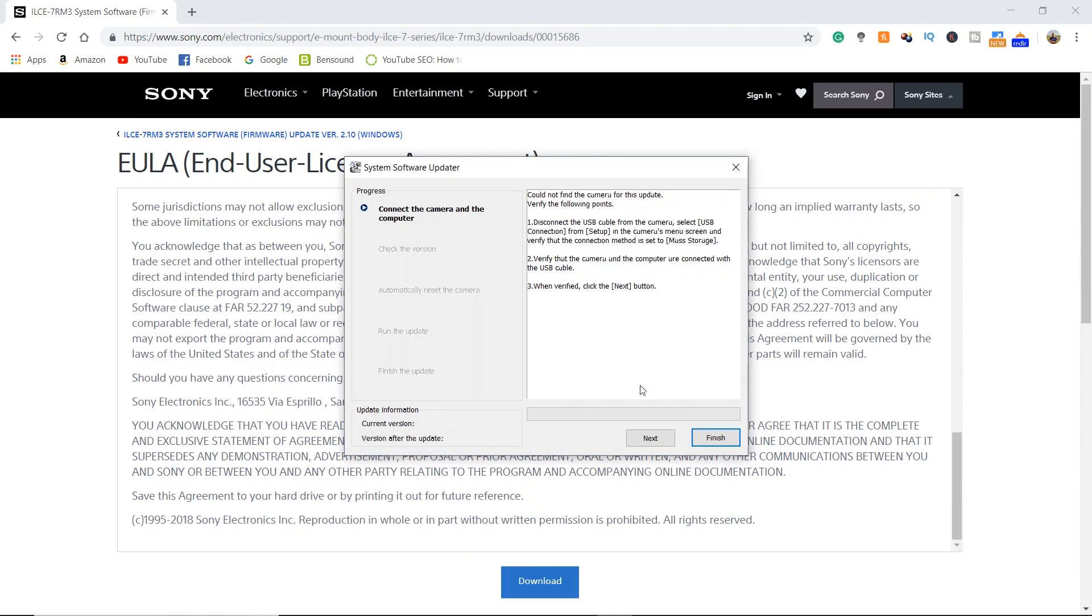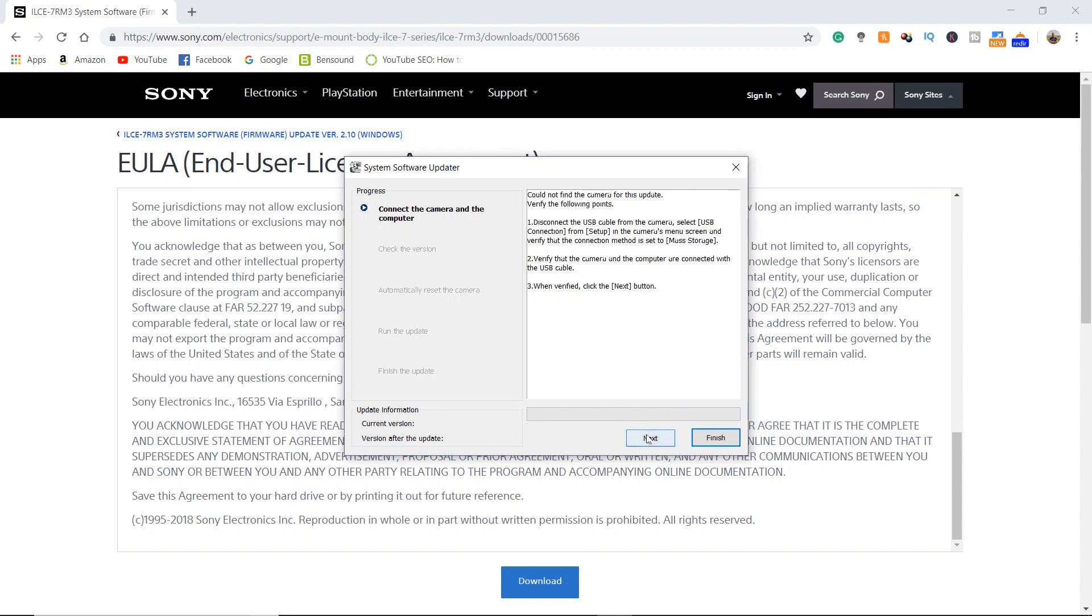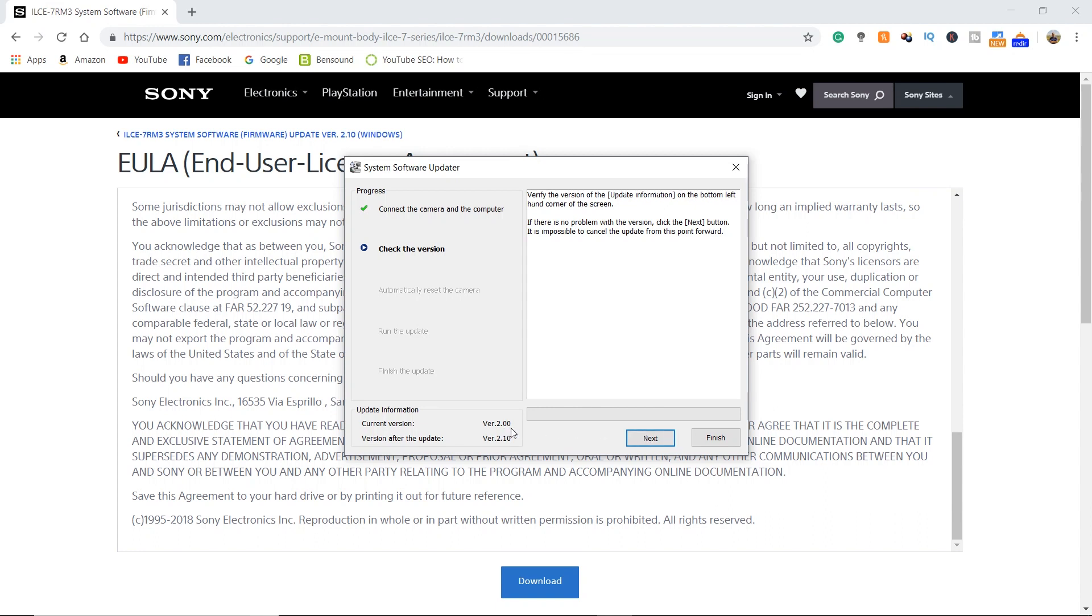Now go ahead and hit next. The program is going to verify the connection of the camera, and now it's going to check the version of the firmware. We are on version 2, we're going to version 2.10, and go ahead and hit next.